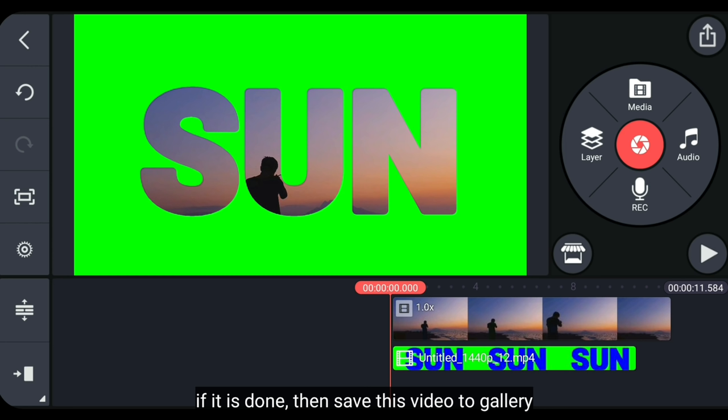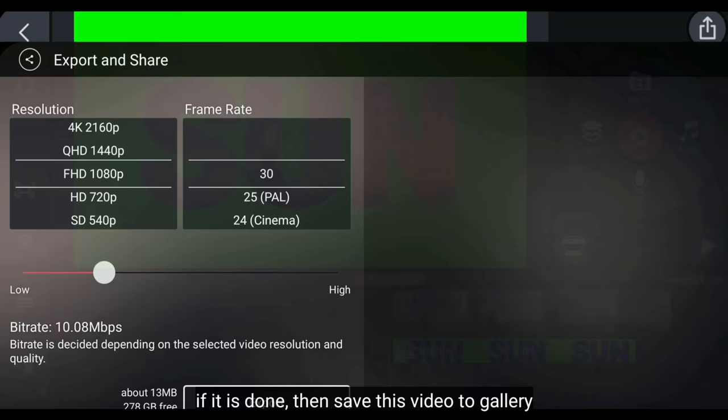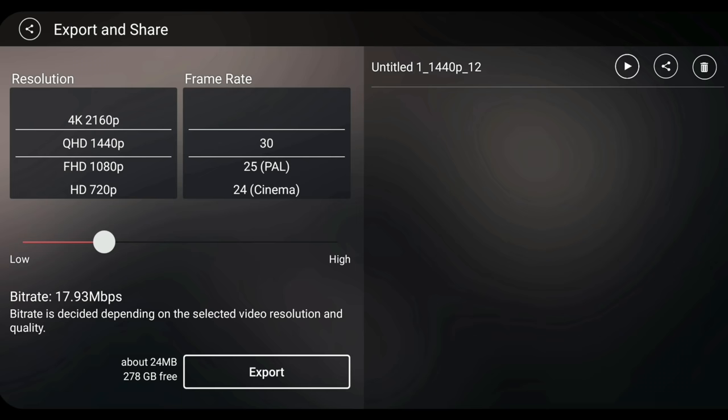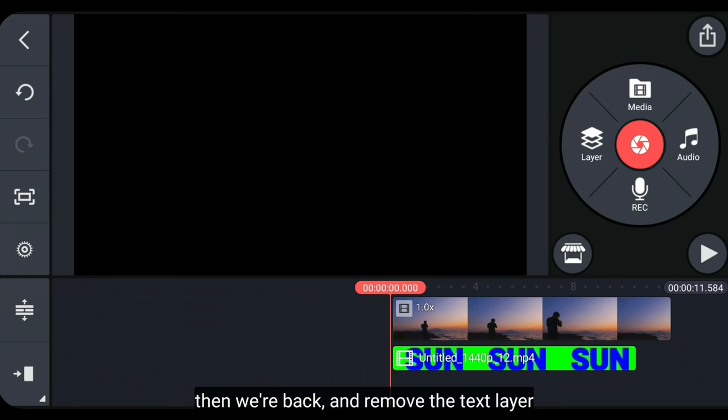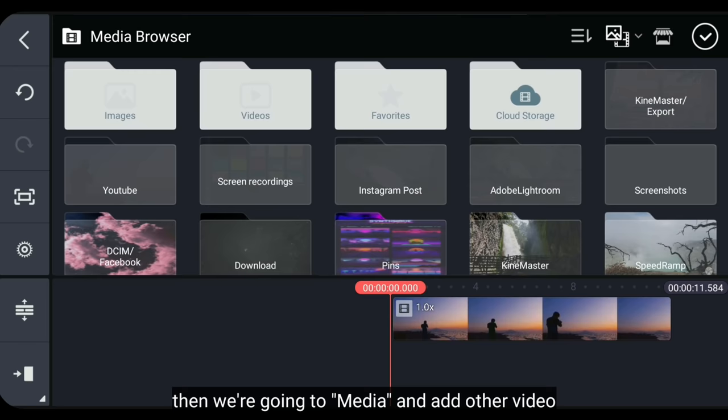Dan jika selesai, kemudian kita export video ini ke galeri. Lalu kembali, dan hapus layer teksnya. Kemudian kita masuk ke media, dan tambahkan video lainnya.